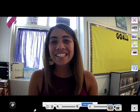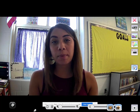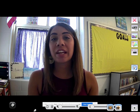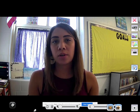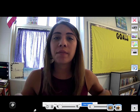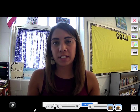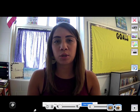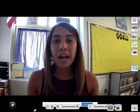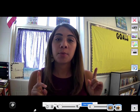Hey guys! Today we are going to talk about inferring. When we infer it's a lot like predicting, and sometimes people mix those two up, but I need to tell you the difference between them.